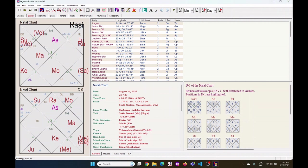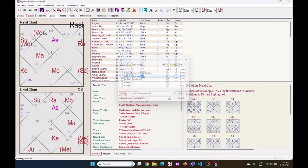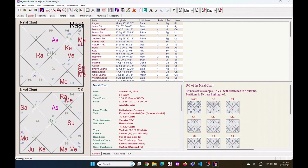First, open any Kundali in Jagannath Hora. So this person has Aquarius Lagna. Now I want to see the transits along with this Rashi chart.